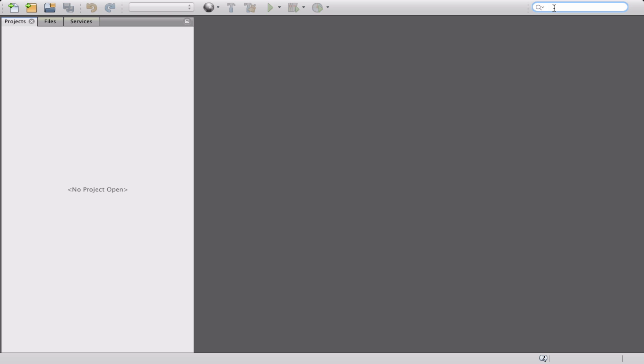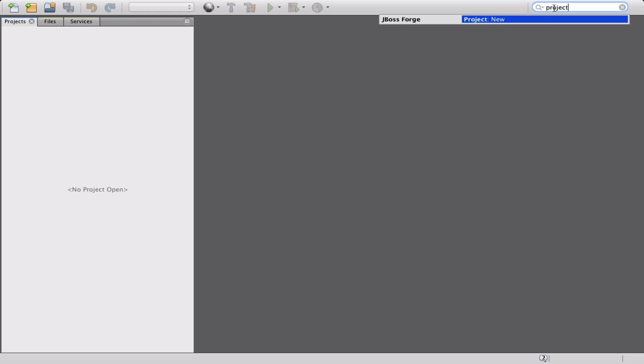To invoke Forge commands, navigate to the quick search field and type the command that you're looking for. Let's start by creating a new project.